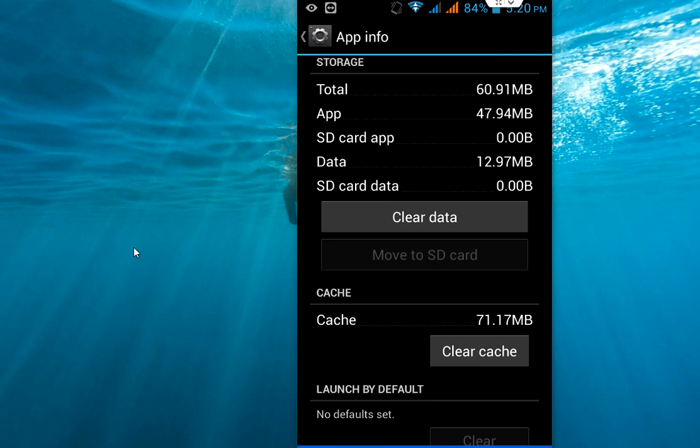So first try to clear the catchers. And if catchers will not work after you clear the catchers, you can lastly try to clear the data.